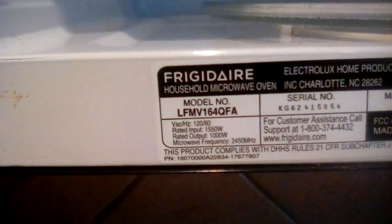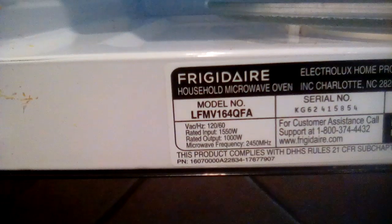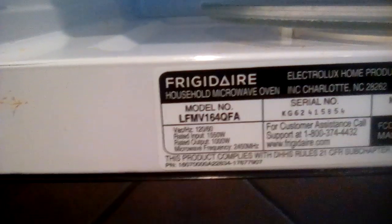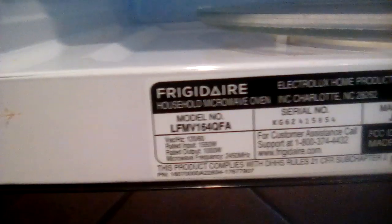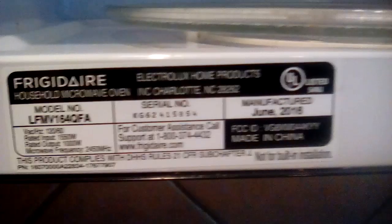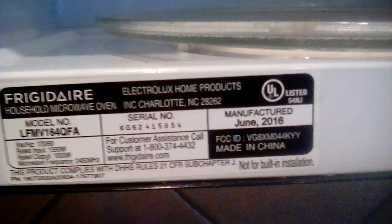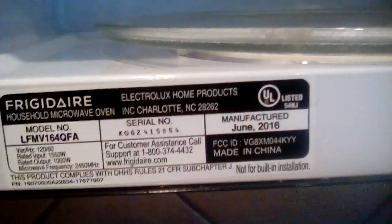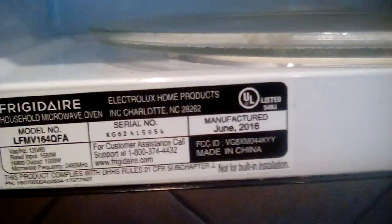Okay, my microwave went out. Power is not working. It is a Frigidaire LF-MV-164 QFA. Of course, it was built in June of 2016 and shortly after the two-year warranty was up, it's not working. However, I believe I can fix this for about $3. It's more than likely just the fuse.